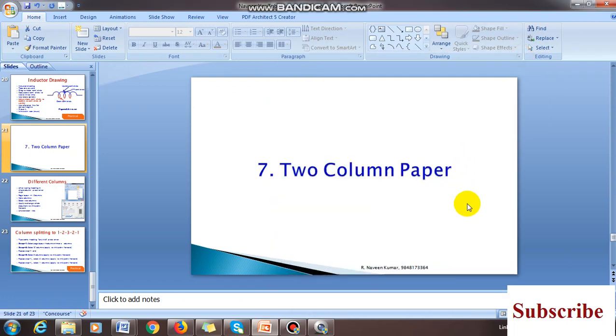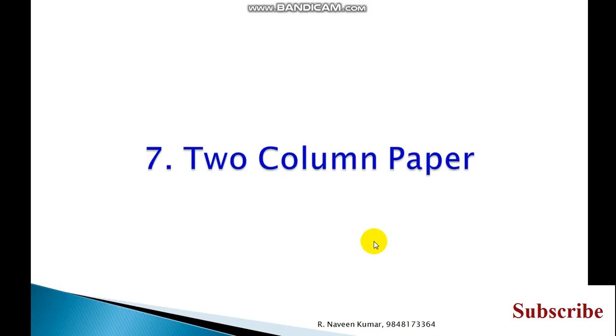Good morning friends, good morning students, good morning viewers. Today I am going to explain how to make a two column paper.